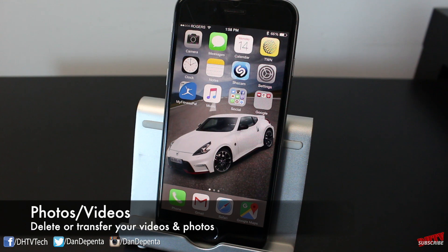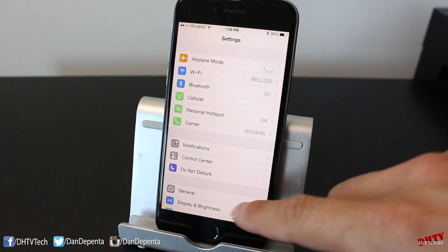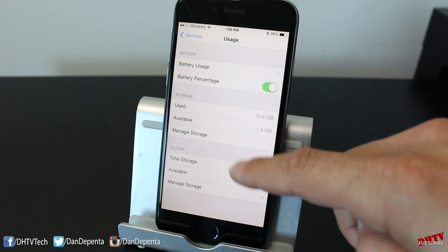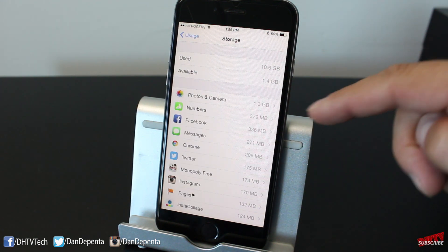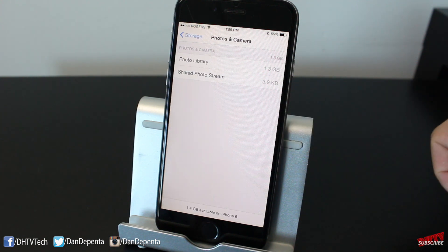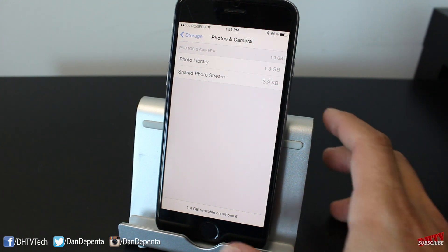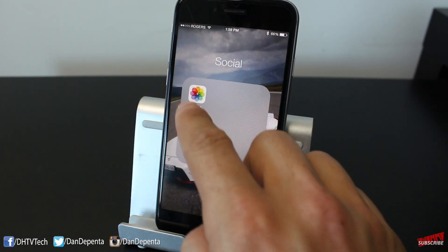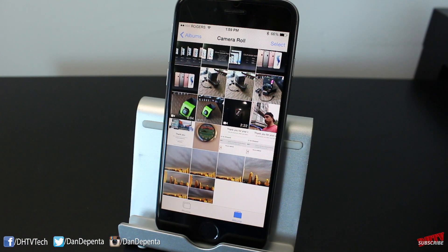Step two would be to manage your photos and videos because they are very important to a lot of people and they take up a lot of space. So tap on Settings, tap General, tap Usage, and from here tap on Manage Storage. My videos and photos take up the most space — you can see 1.3 gigabytes. So you'll want to transfer them over or delete the ones you don't want. Simply go back, open up your Photos app, and you can select and delete the ones you don't want.